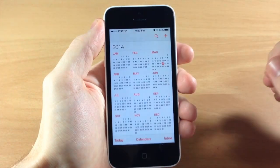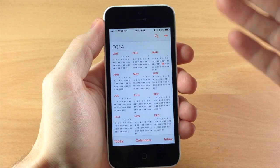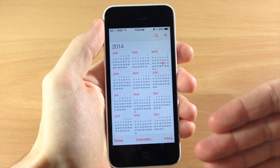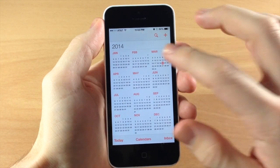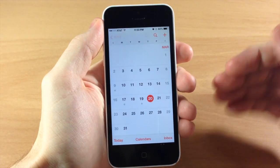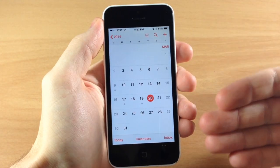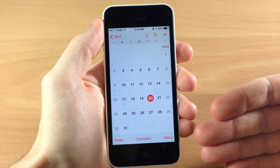So if we open up the calendar app here, first of all we have our yearly view. If we tap on a month, then we bring up the month that we're in right here.